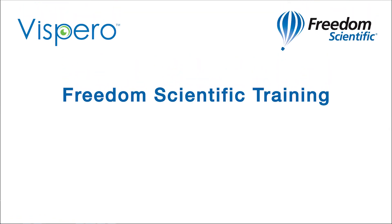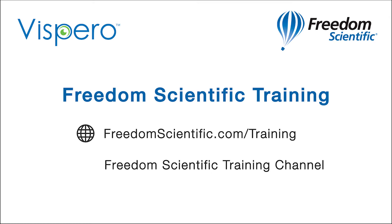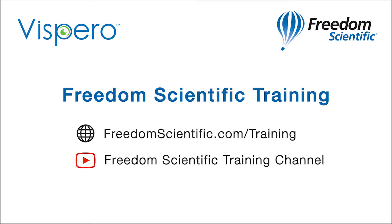Freedom Scientific, a Vispero brand. If you are interested in other training, please visit us on the web at freedomscientific.com/training and on YouTube on our Freedom Scientific training channel.